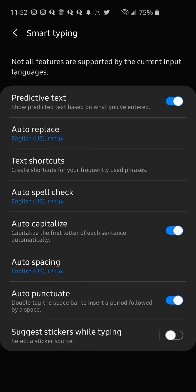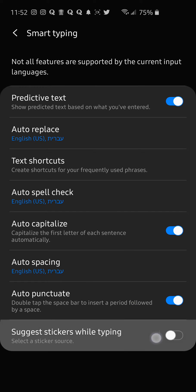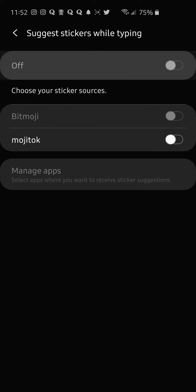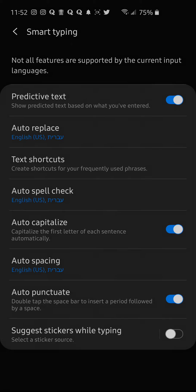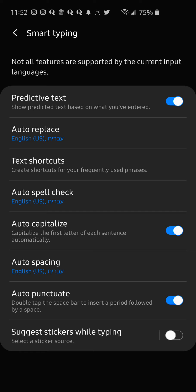So we shut off suggest stickers while typing. It's just a random thing that pops up and it's kind of annoying. It's a smiley face emoji on blue text.